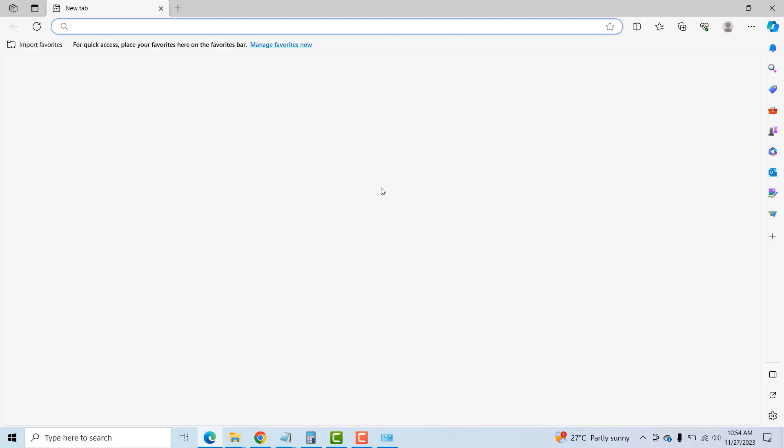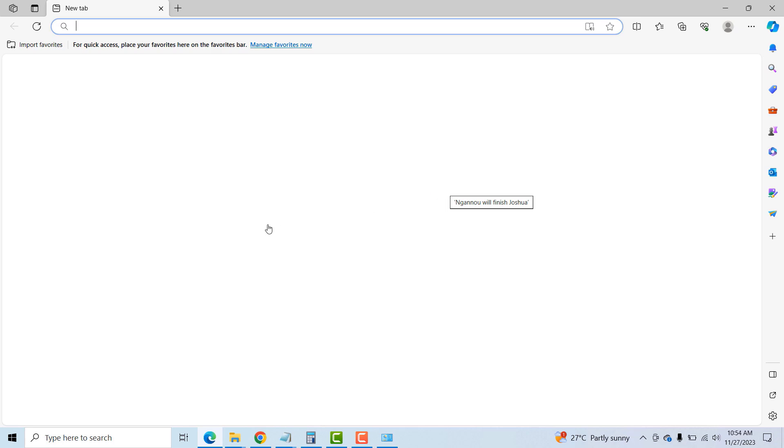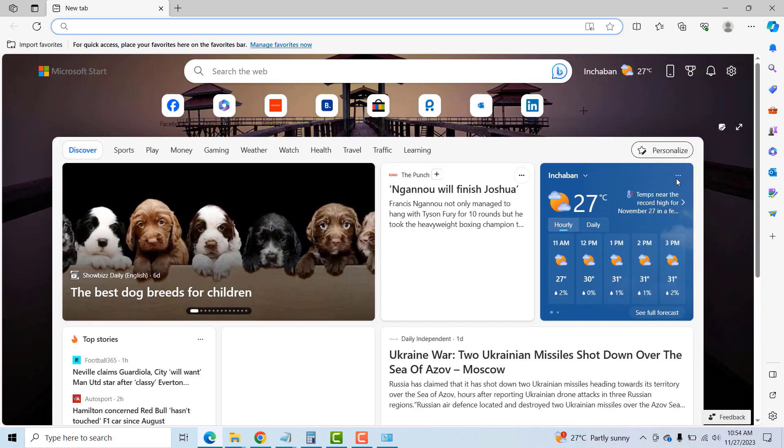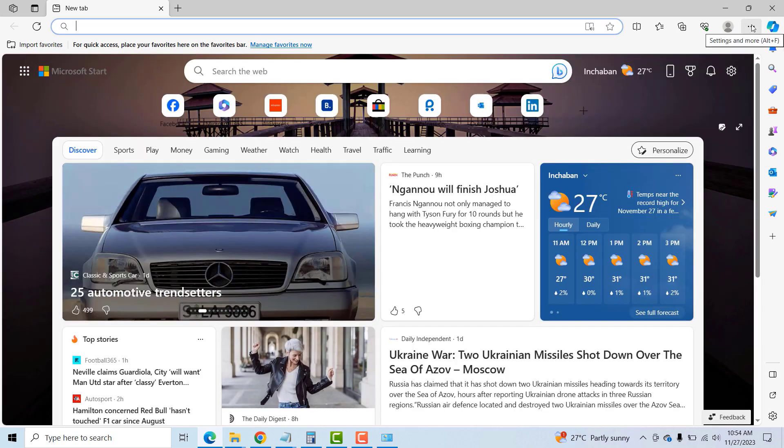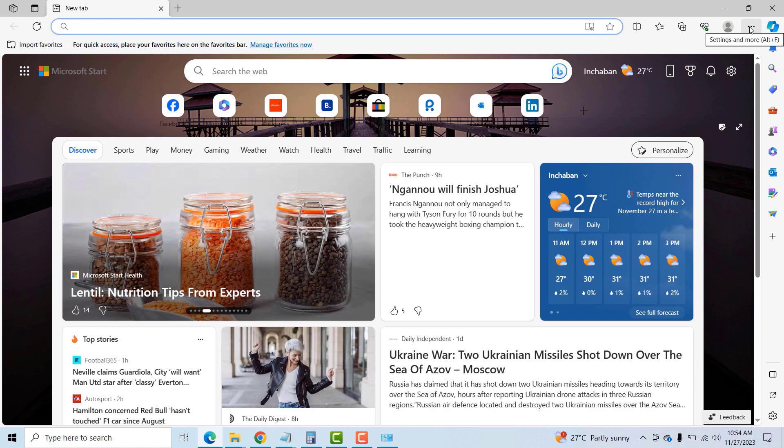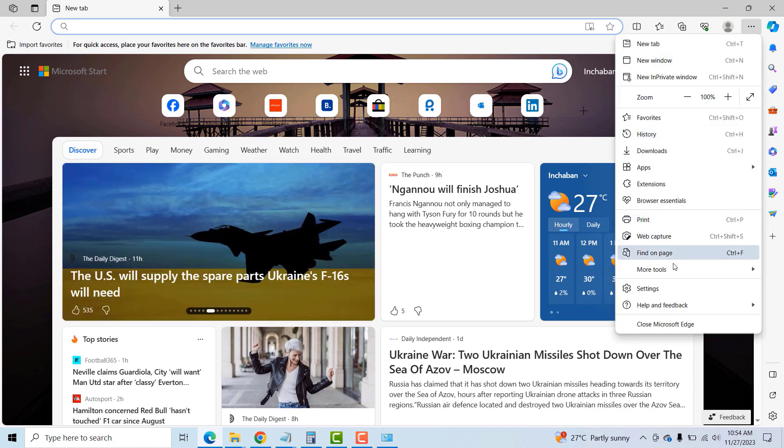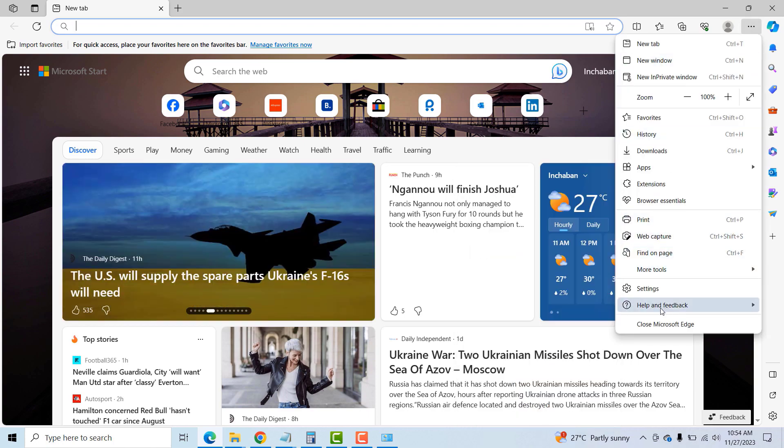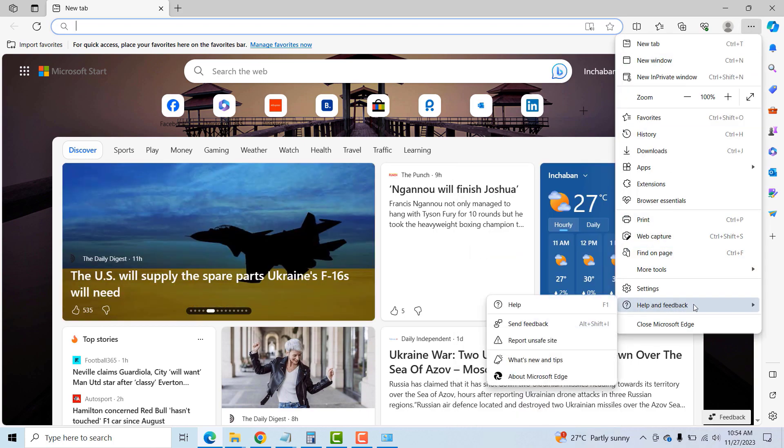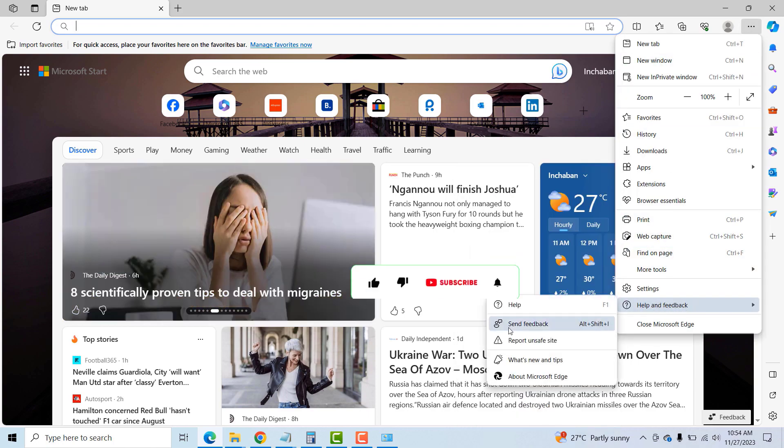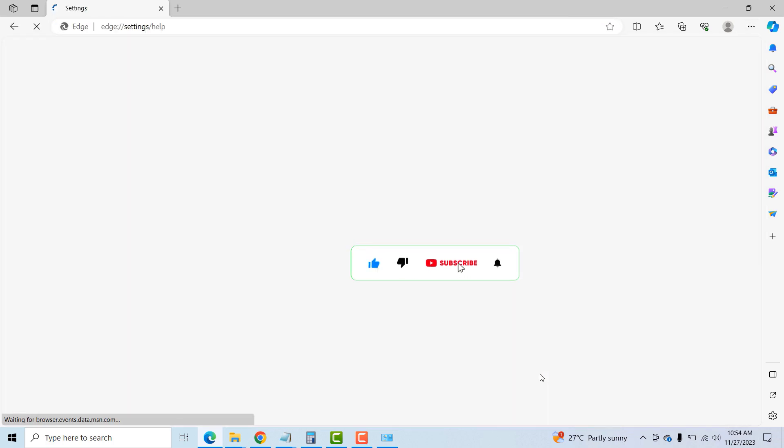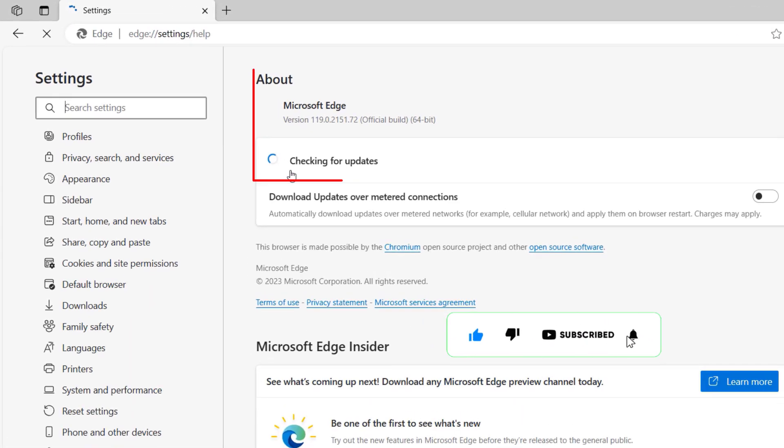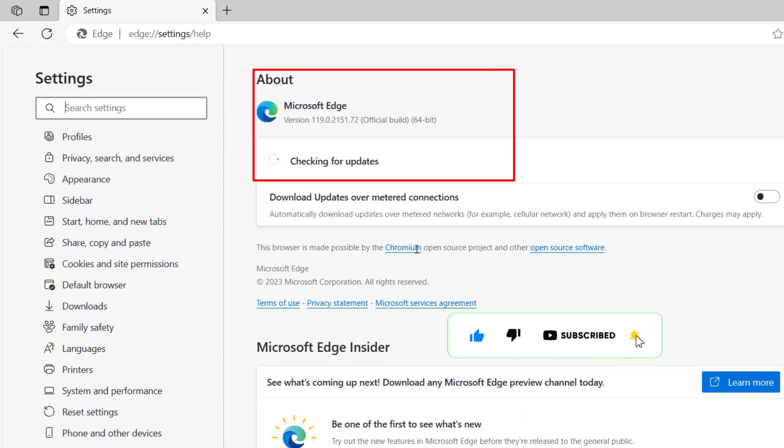The next one we will look at is Microsoft Edge. Quickly open your Edge and then, just like the Google Chrome, click on the three dots at the upper right-hand corner, mouse over Help and Feedback, and then click on About Microsoft Edge.